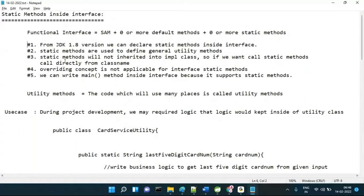Next topic: how to use lambda expressions for collections — very very important. Lambda expressions for collections — this is coming up next.